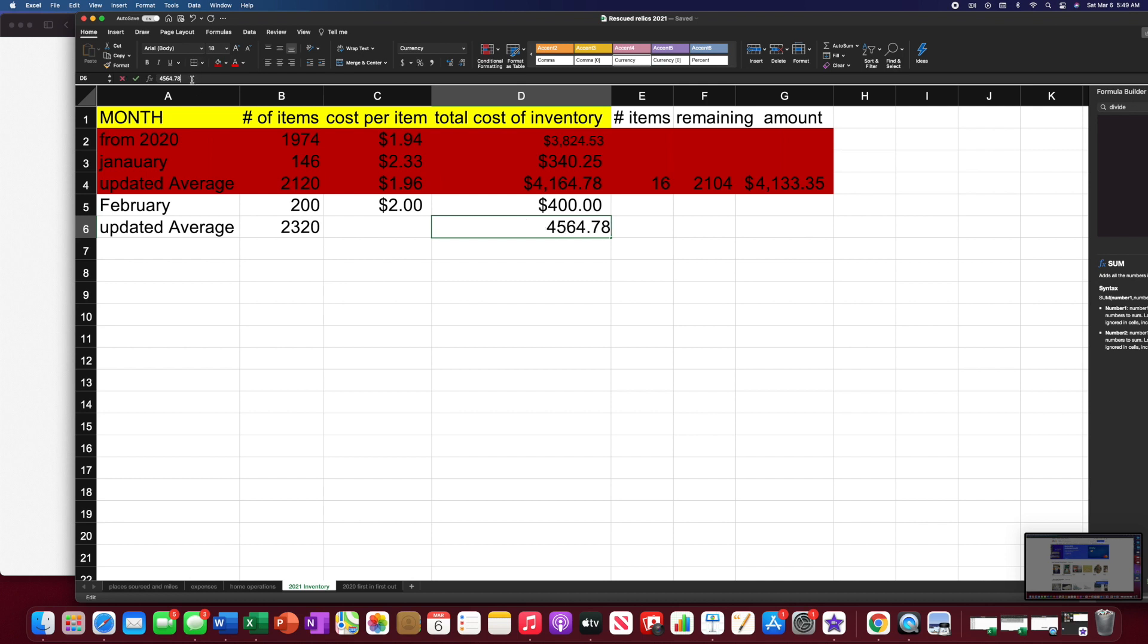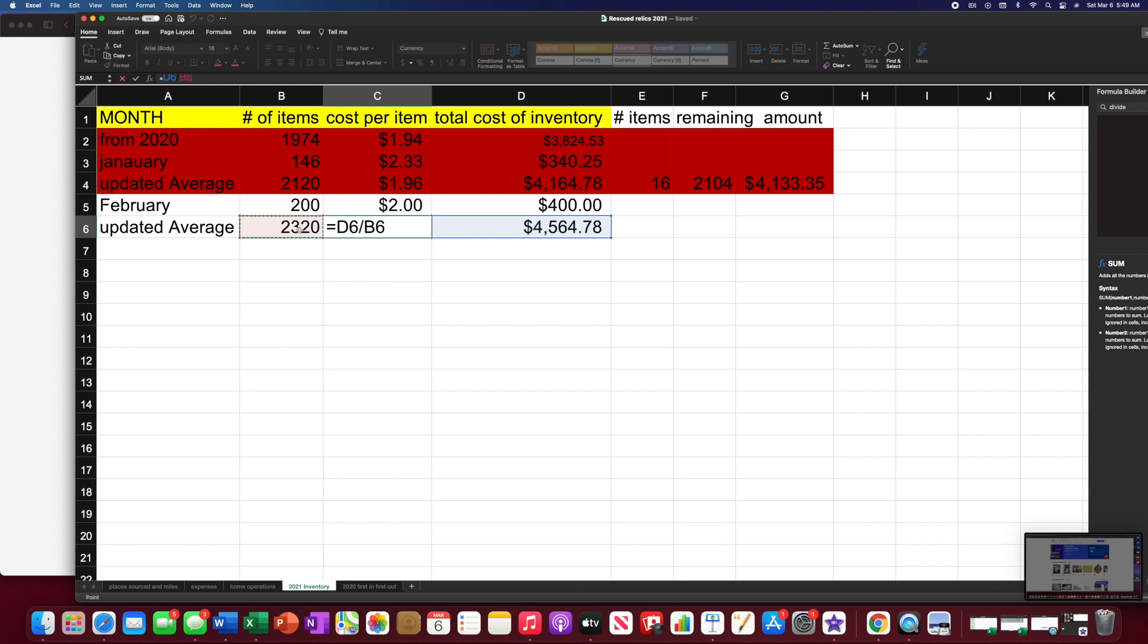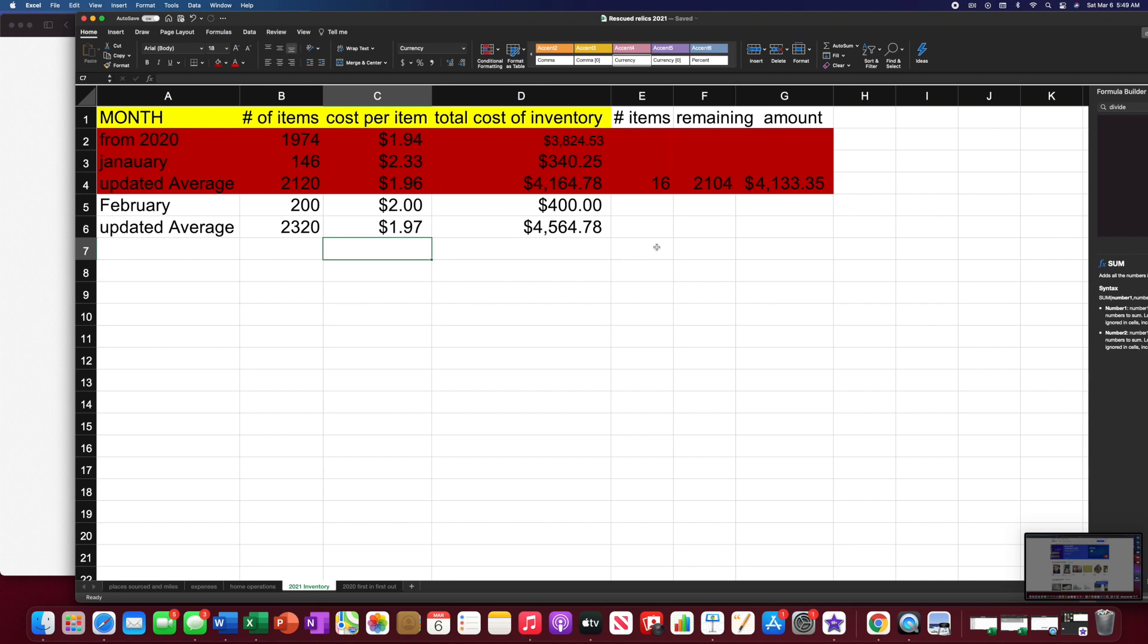And divide it. Take this. Take that amount divided by that. That would be our new cost per item.